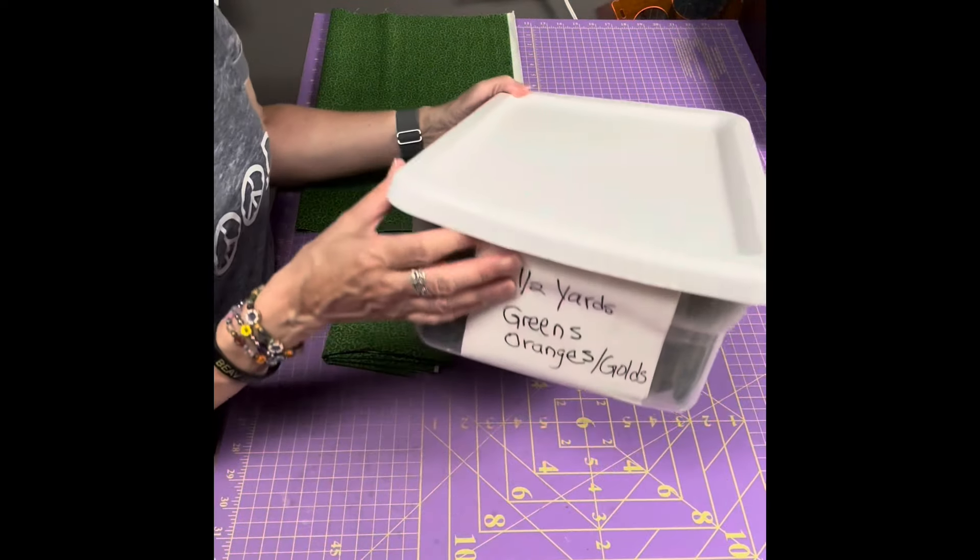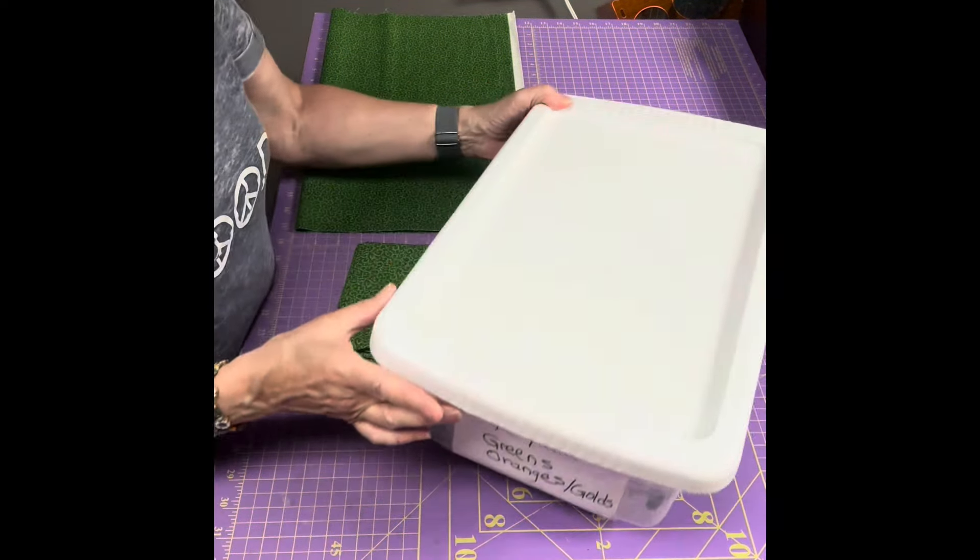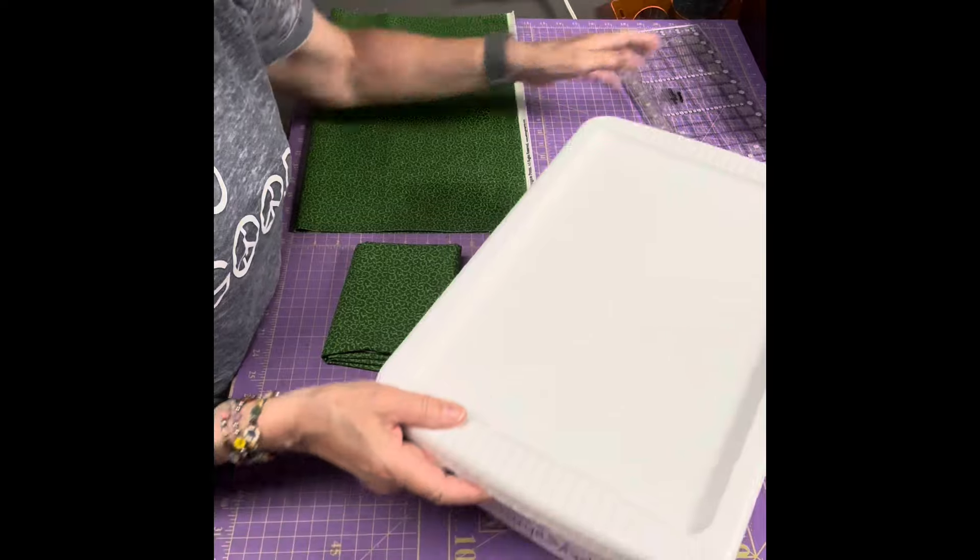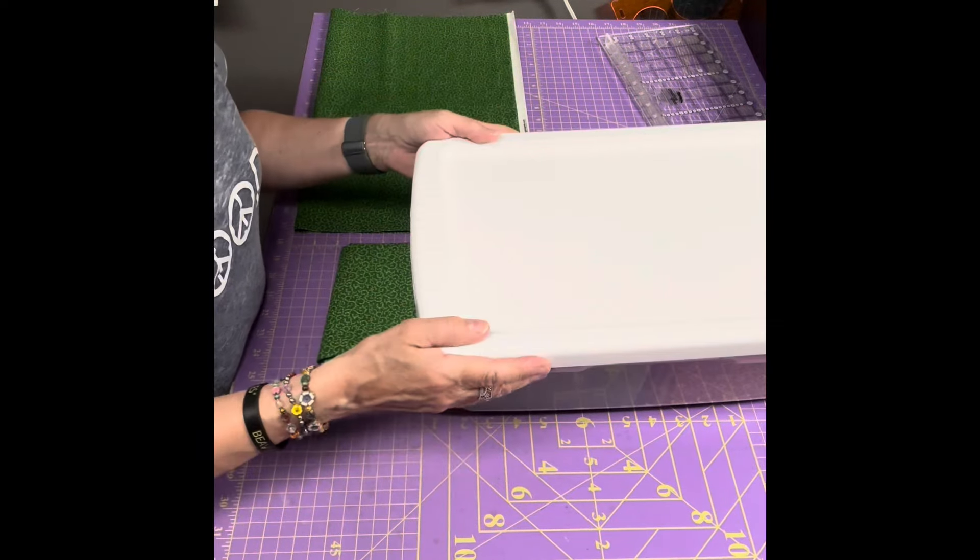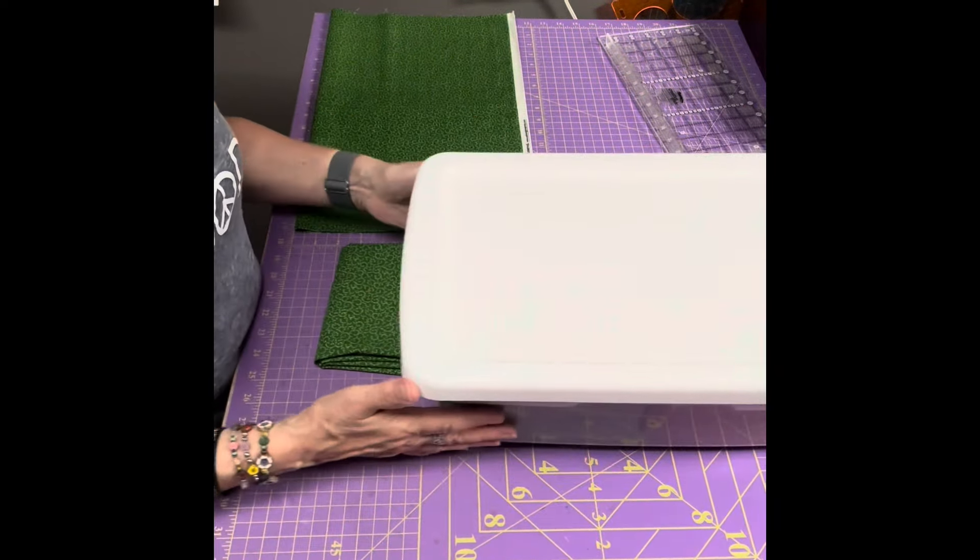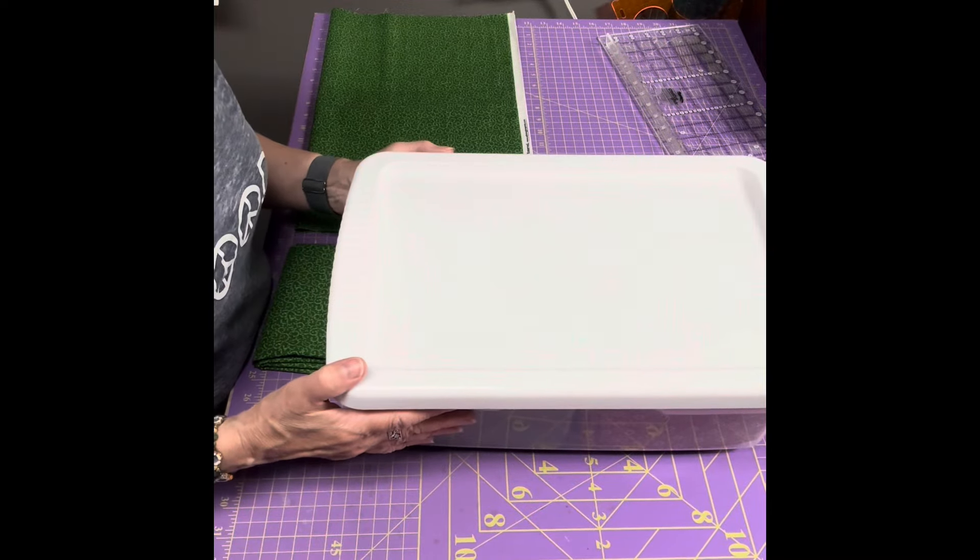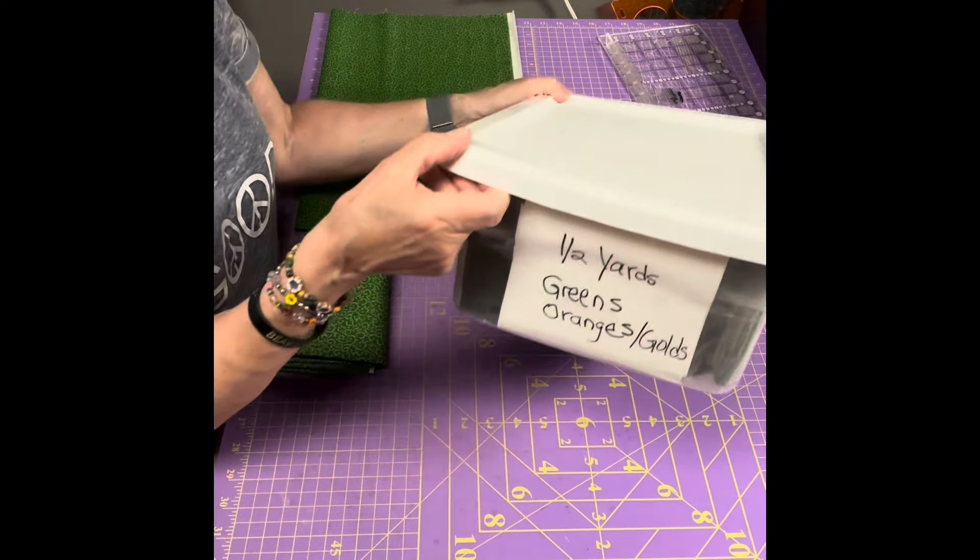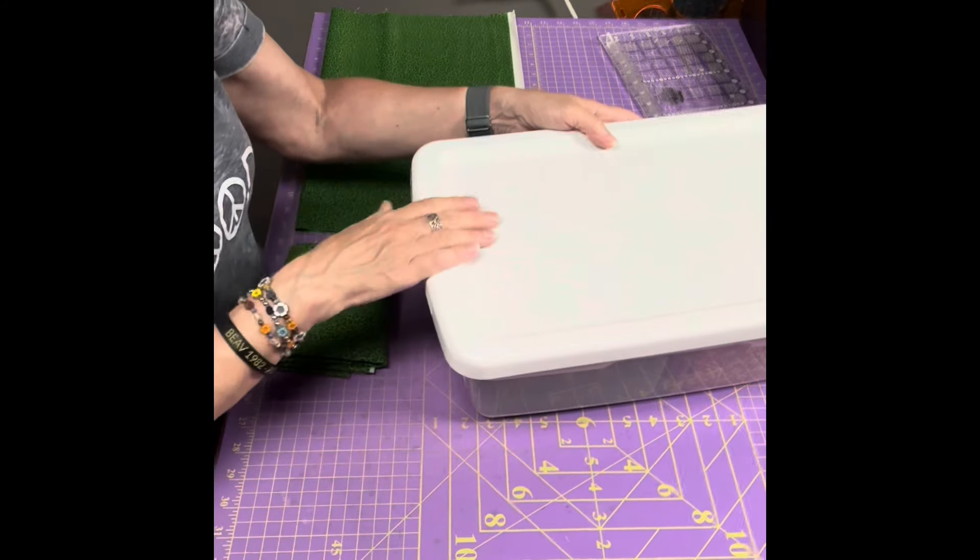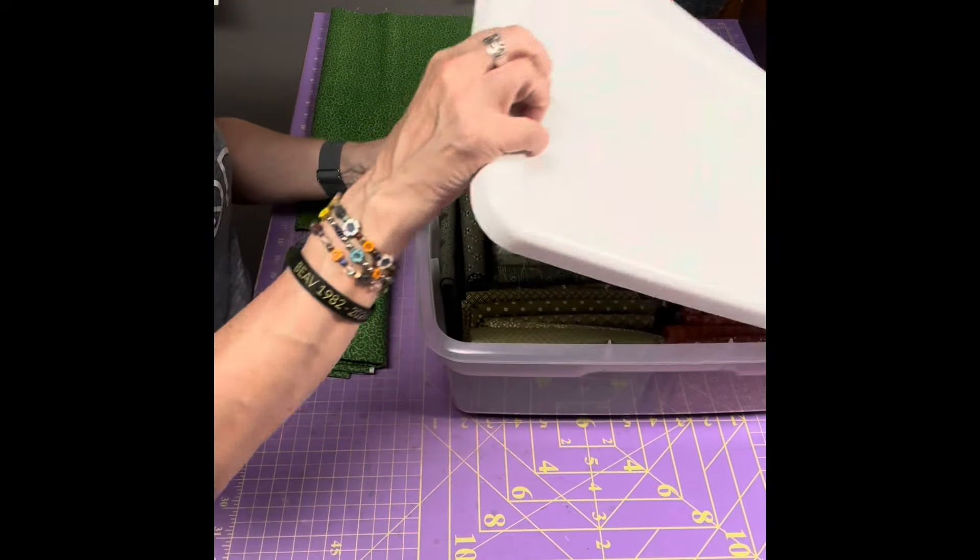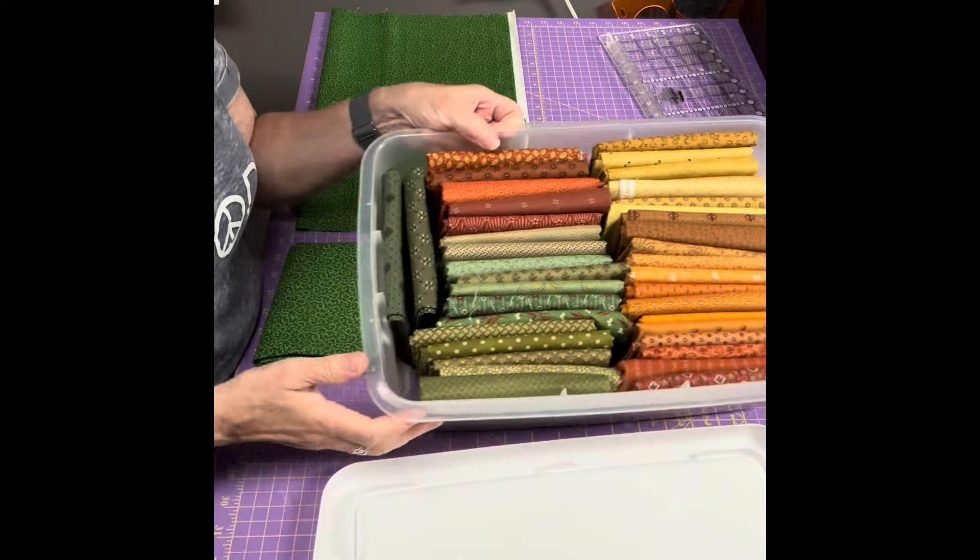I buy these containers from any kind of a big box store like Target, Walmart, you can even get them on Amazon. This is a Sterilite container but there's a bunch of different brands, and then I label it on the front.